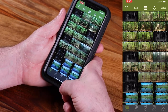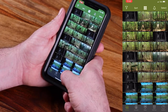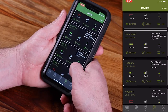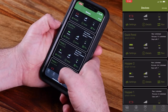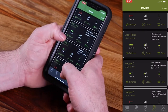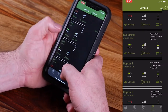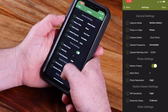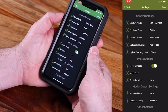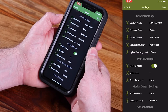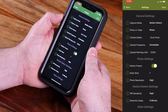So, to do so, you're going to go to Devices and you're going to choose the camera that you want on your account. In this case, let's check out Duck Pond and we're going to tap on Settings. You're going to see here that you have a whole host of options that can really help you to fine-tune those scouting efforts.